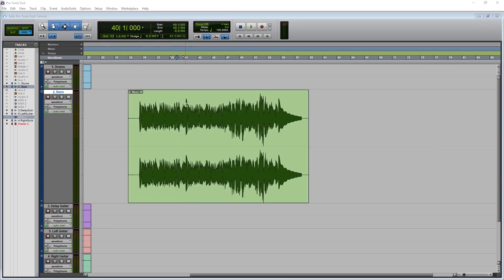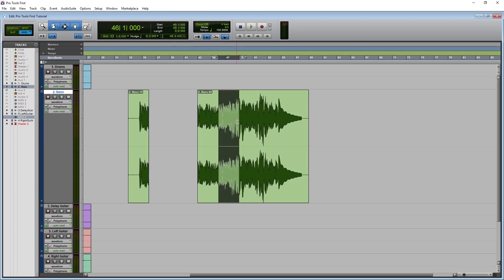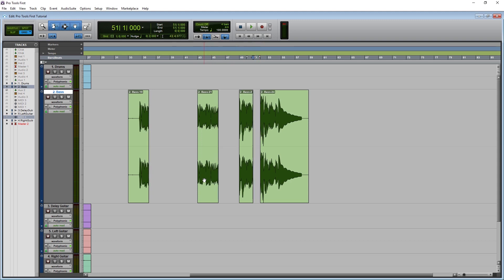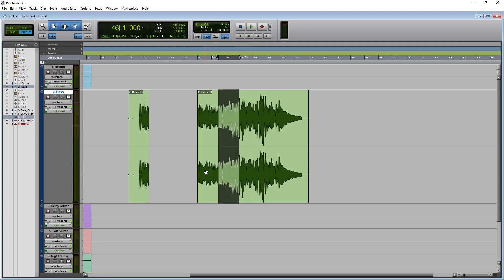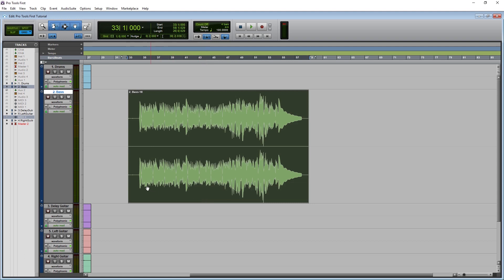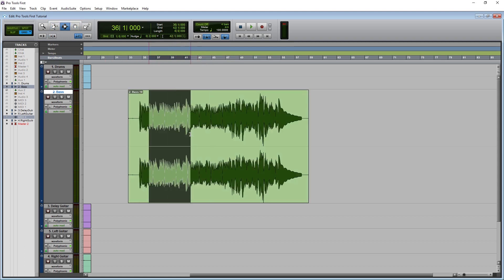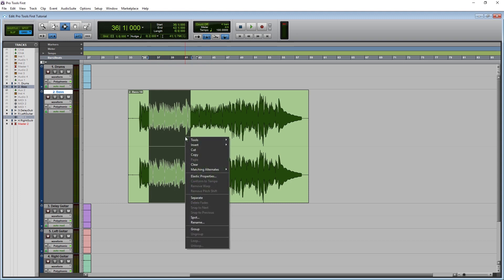After the trim tools, we have the selection tool. We can use this to delete sections of a clip, or separate a clip into sections so we can move them around independently. To select a section, just click and drag over that area. If we want to delete it, press the delete key. This will delete that section while leaving the rest of the track intact. If we want to separate that selection from the rest of the clip, press Control and E.